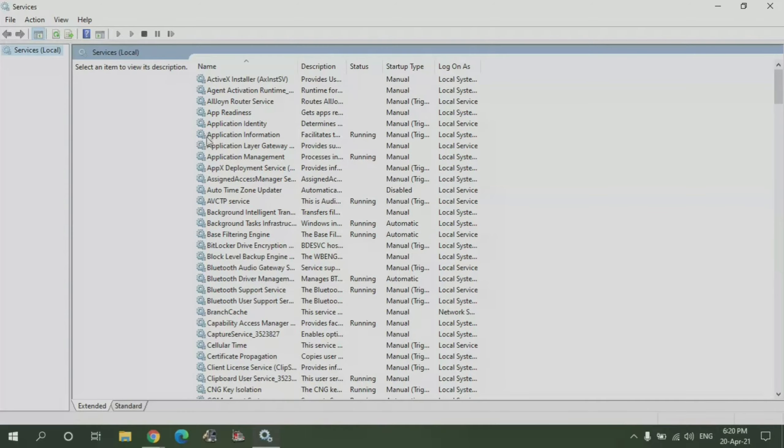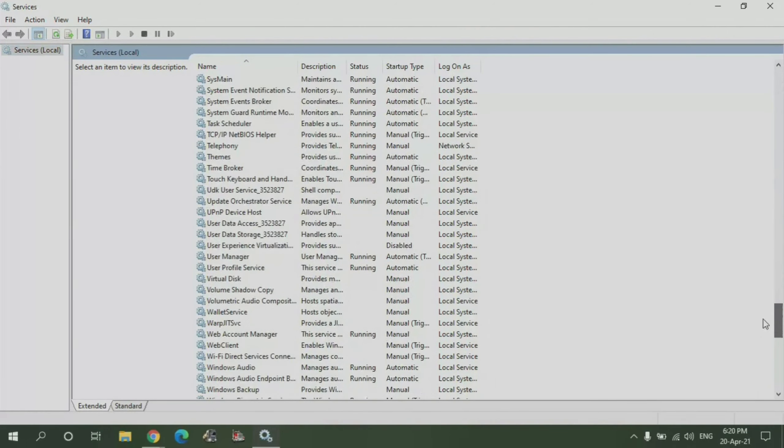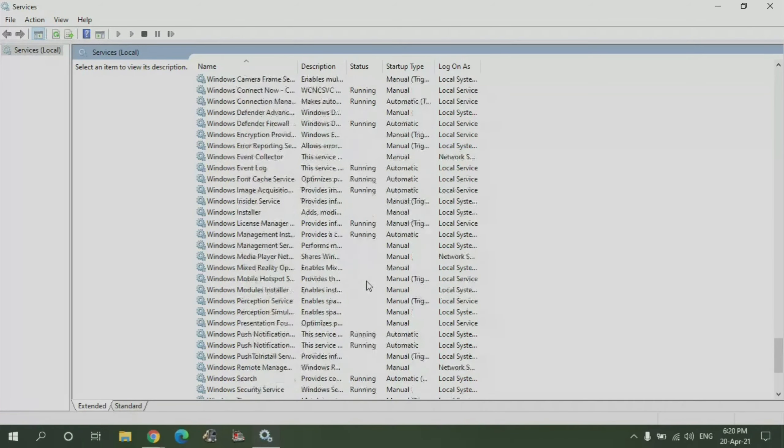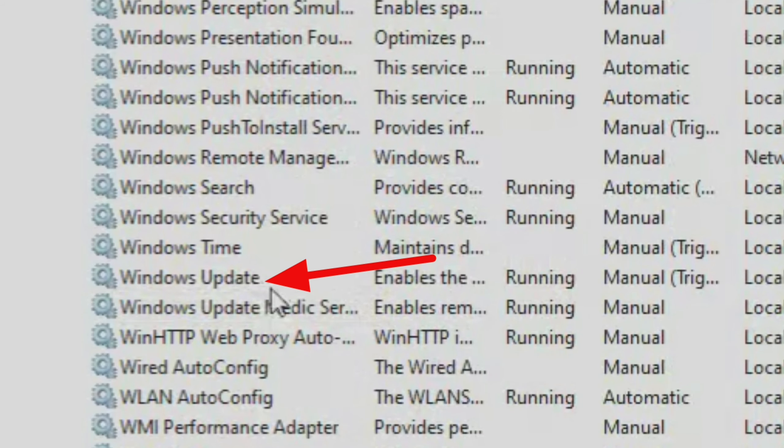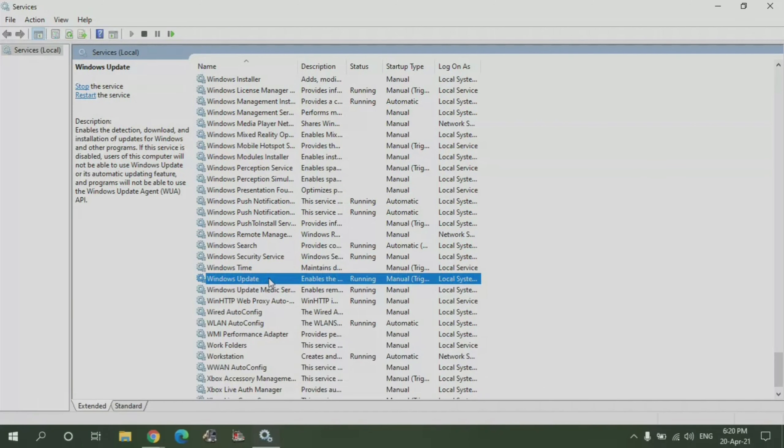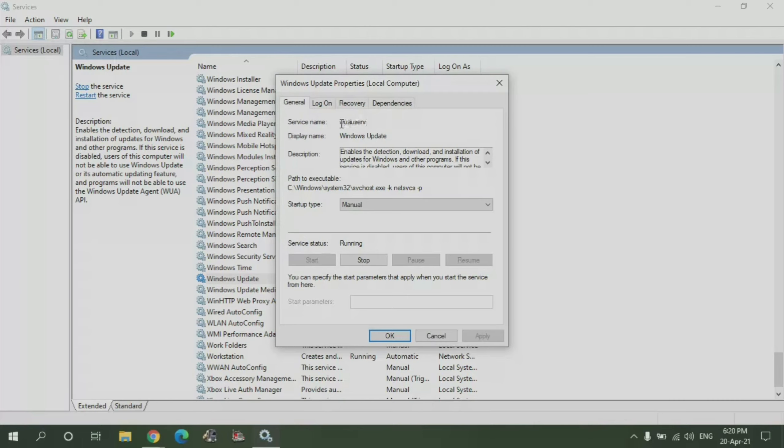What you need to do is you need to search for the letter W. Once you are in the W section, you need to scroll down until you see Windows Update. Once you are here, select it and double click.